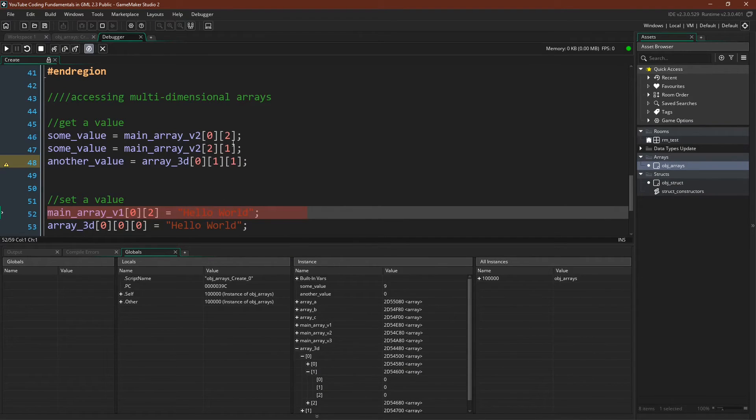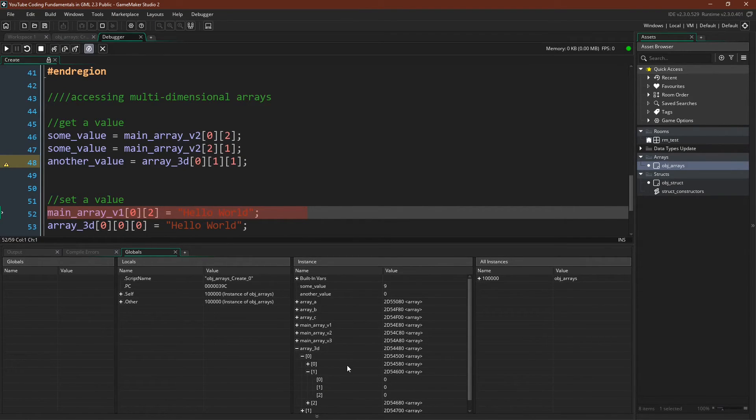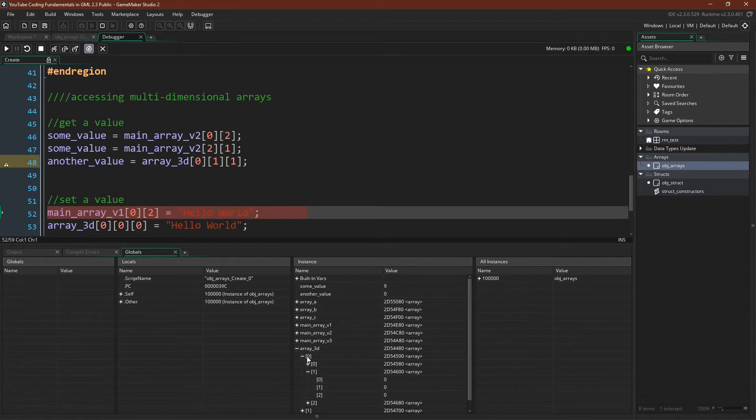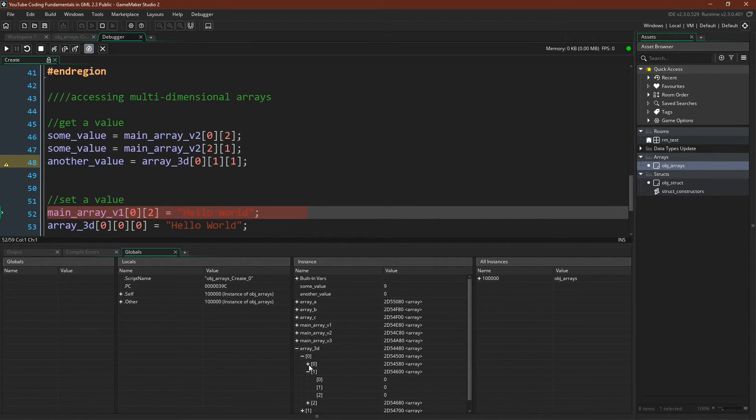So you can see that when we are using chained accessors, what we're doing is we're walking through the path that these accessors lead. So zero, one, one was zero, one, one.